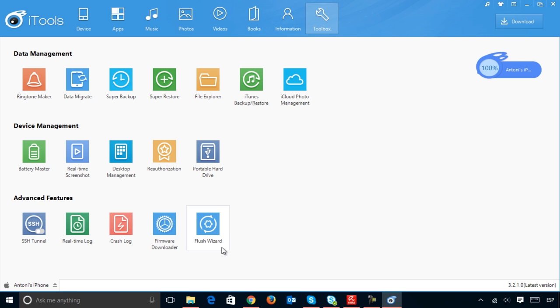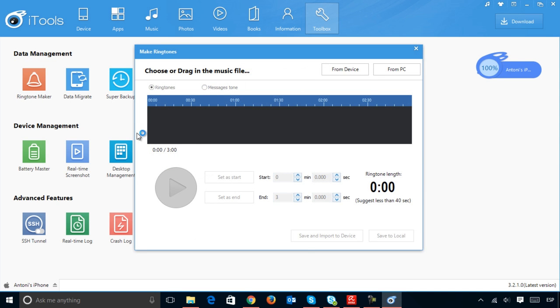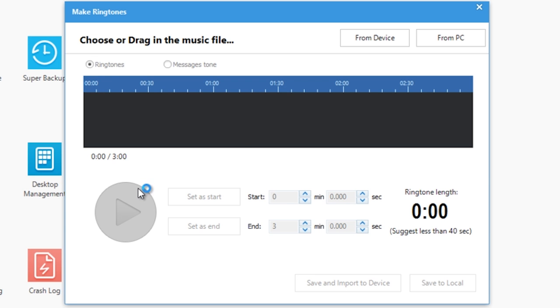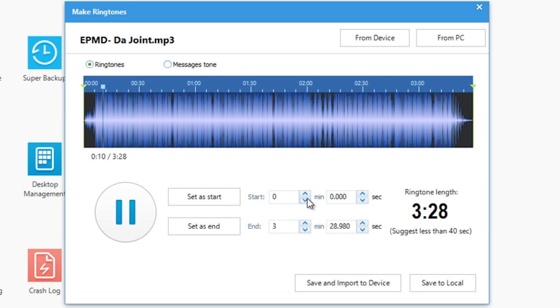One of iTools' best tools is the Ringtone Maker, a small utility which lets you create ringtones or alerts from any song or piece of music on your iPhone.